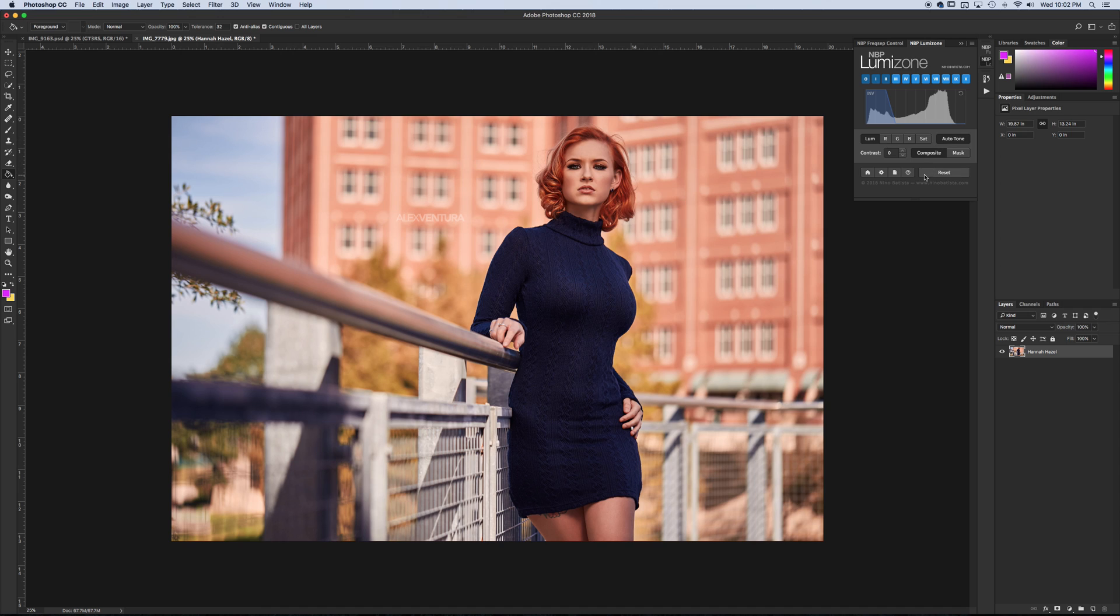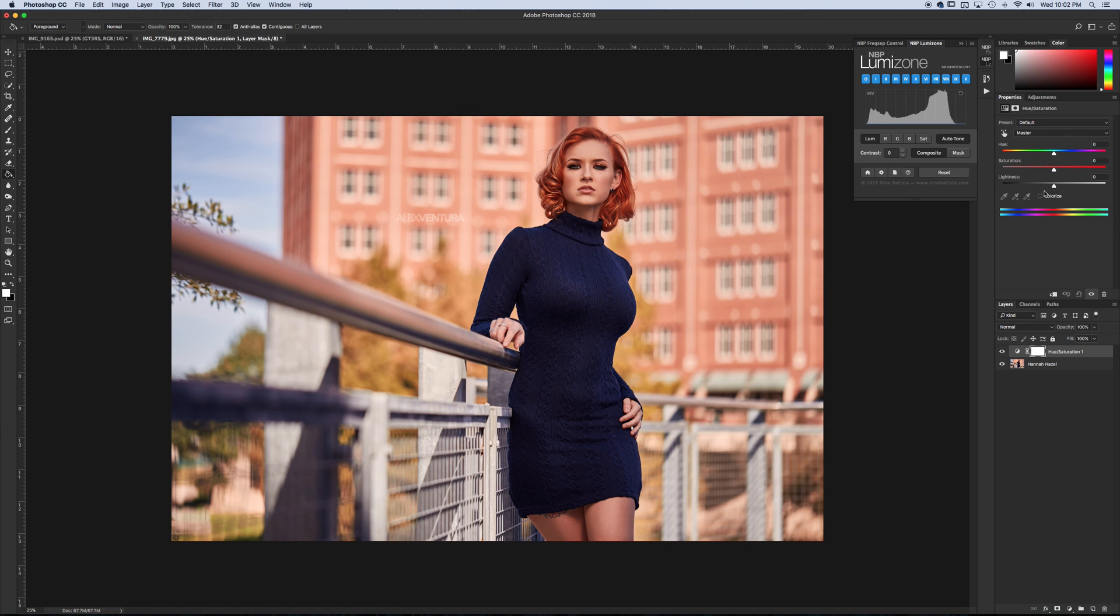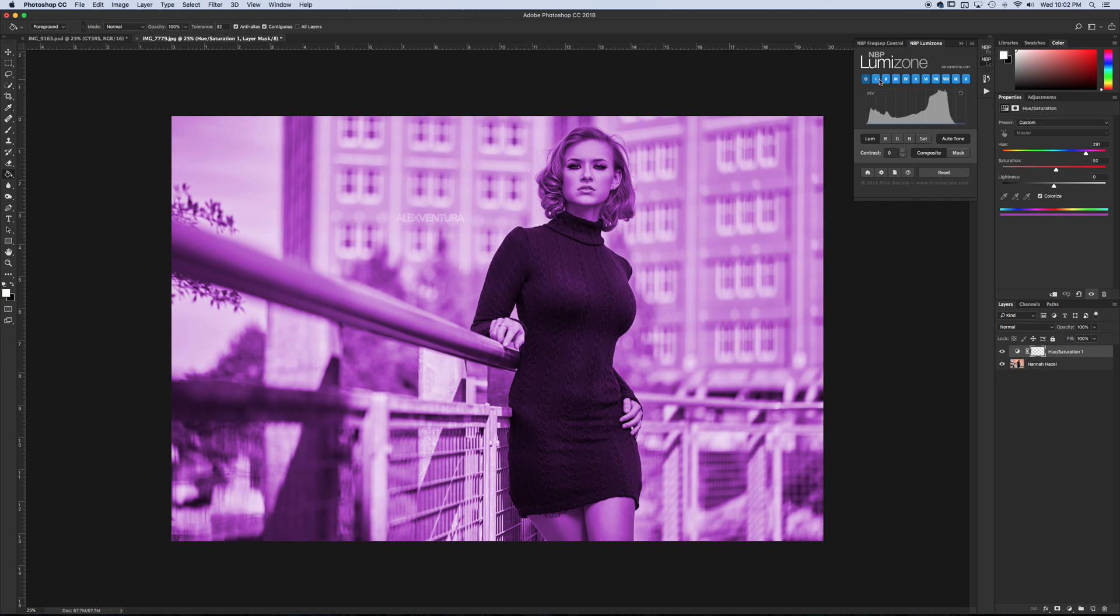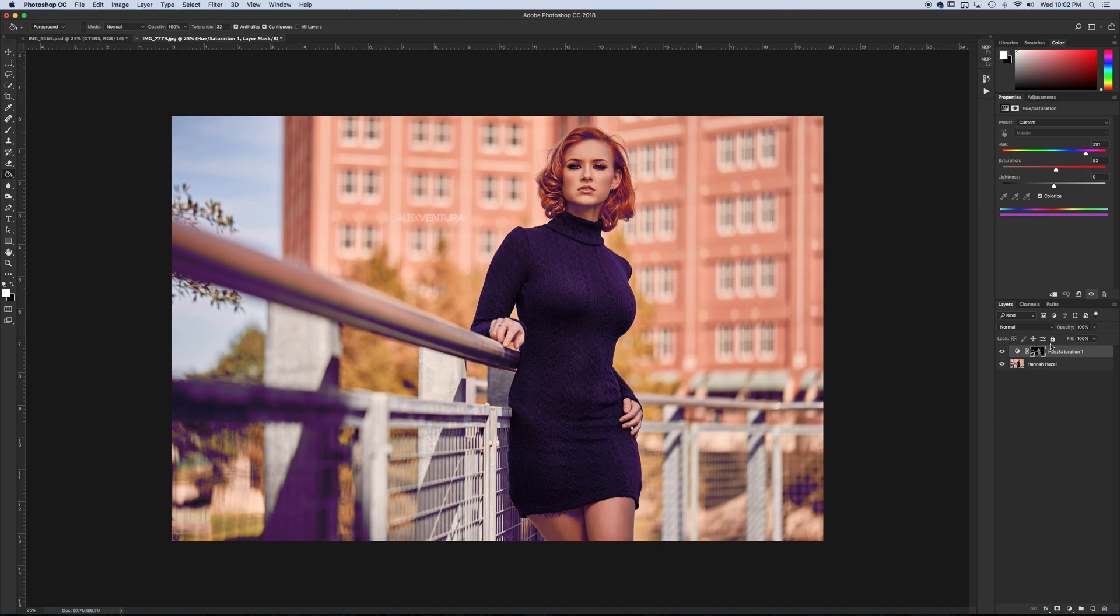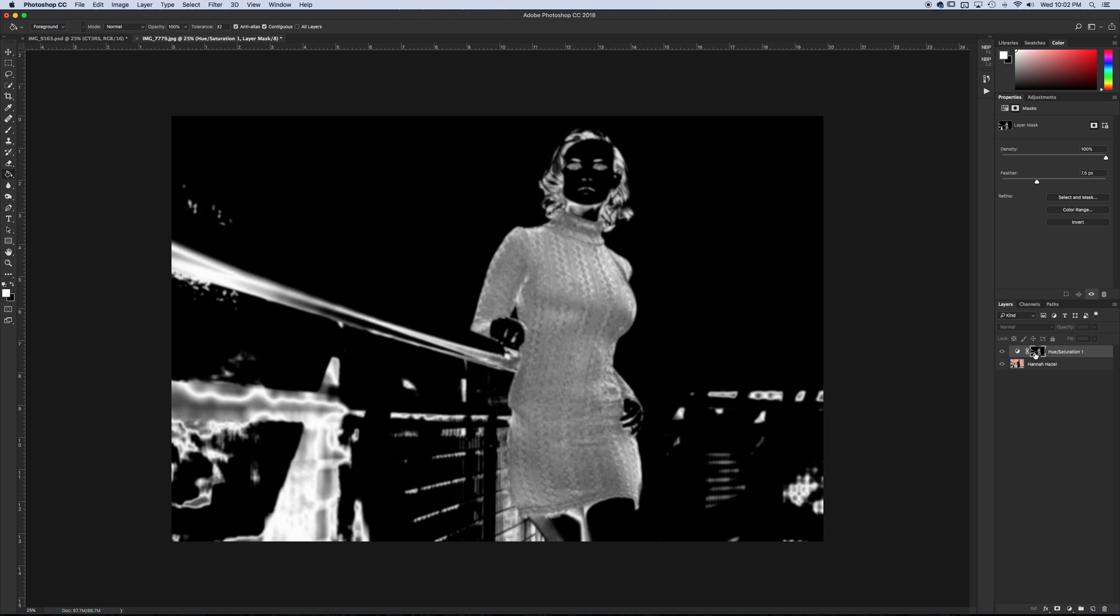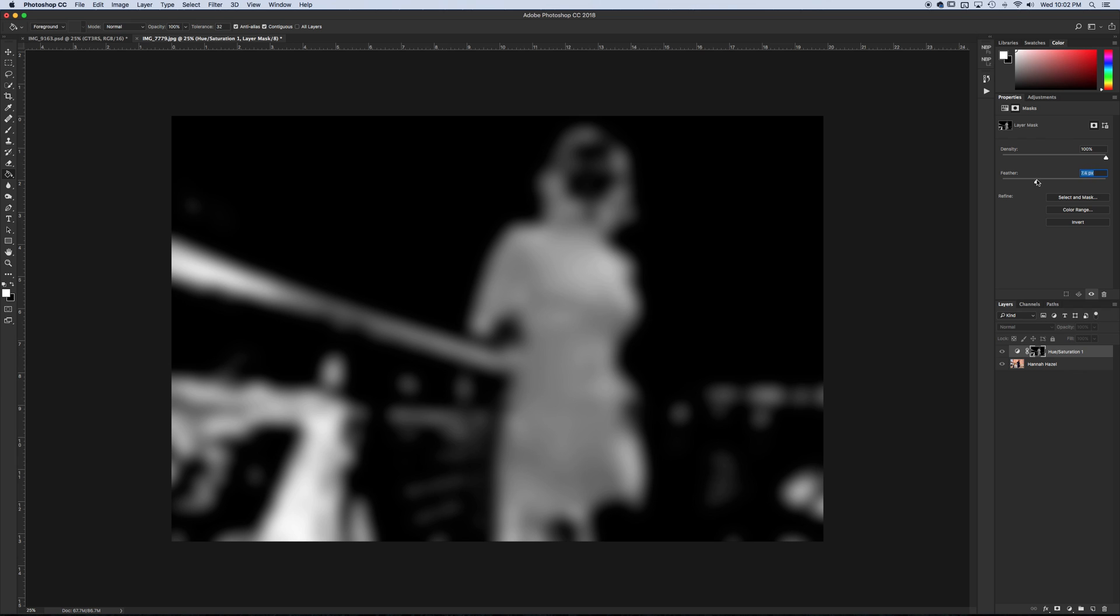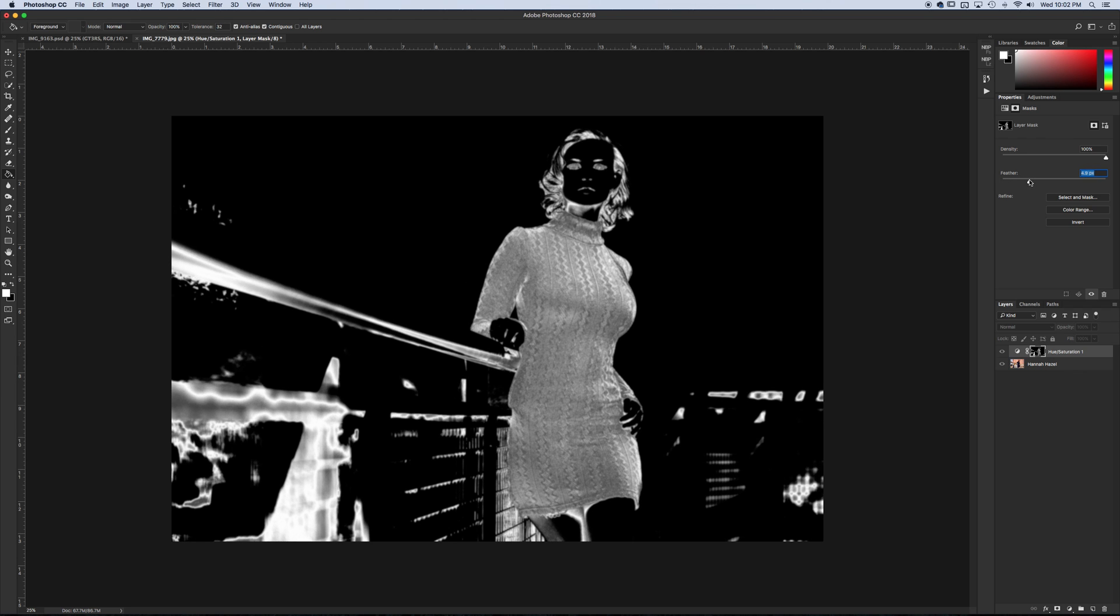I guess another thing I wouldn't mind would be to feather that mask, but once you create the mask you can feather it yourself. Let's say I want to add the purples to the shadows. You just go to the properties and feather it if you want to see what that looks like. So the more feather. But I guess having an option to kind of blend it between different points would be nice.